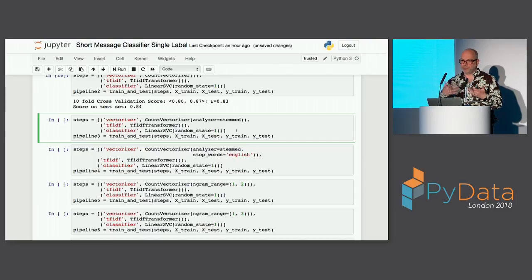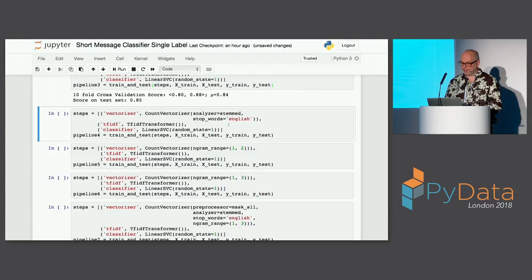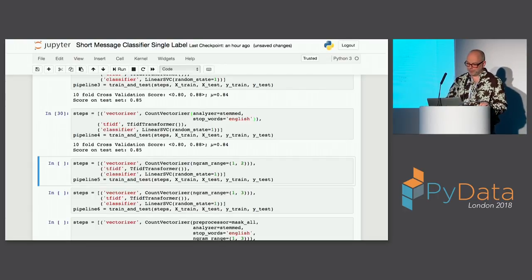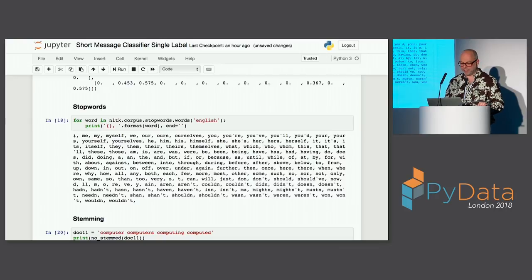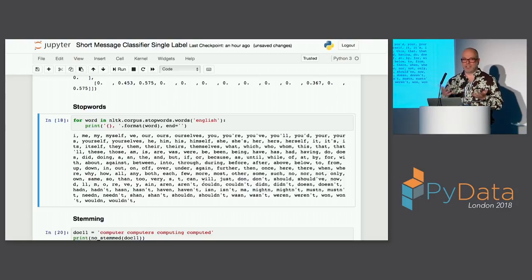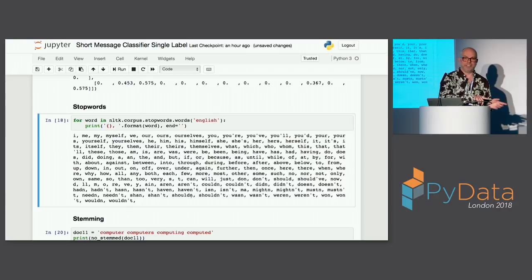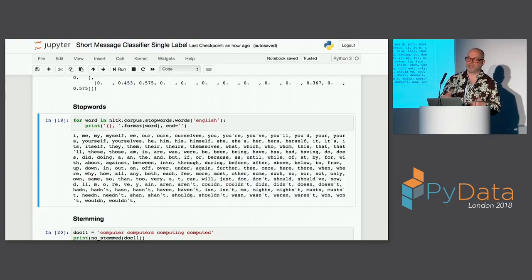Adding stemming — truncating words — improves things a little bit more. But when we also add stop word removal, it does not improve — and that's interesting. Looking at the stop word list, words like 'I', 'me', 'myself', 'we' would be removed. With short messages, these might actually be important: 'I do home office because he is ill' means something different from 'I am ill.' So removing stop words can go against you — you have to think about whether it really helps.